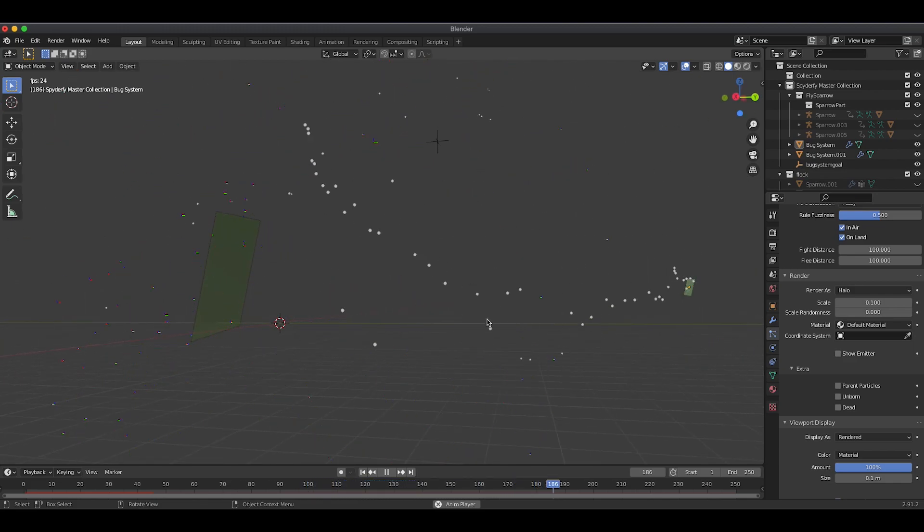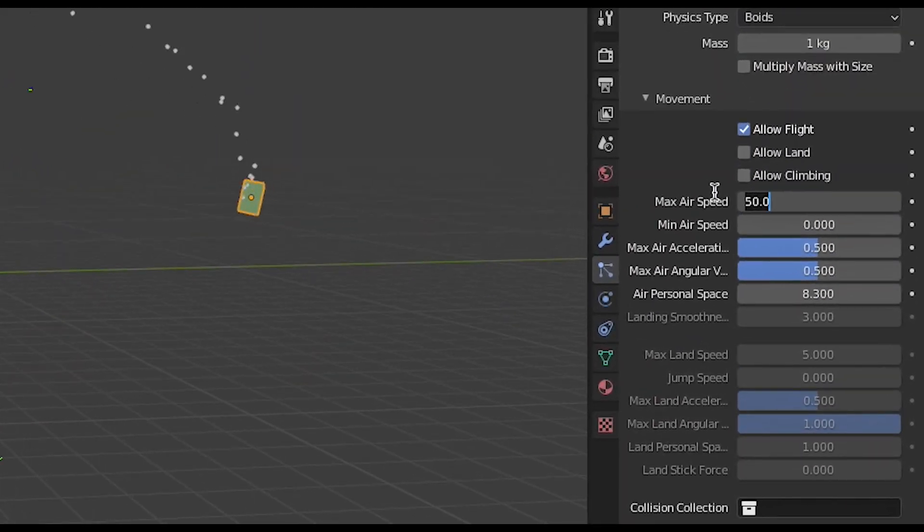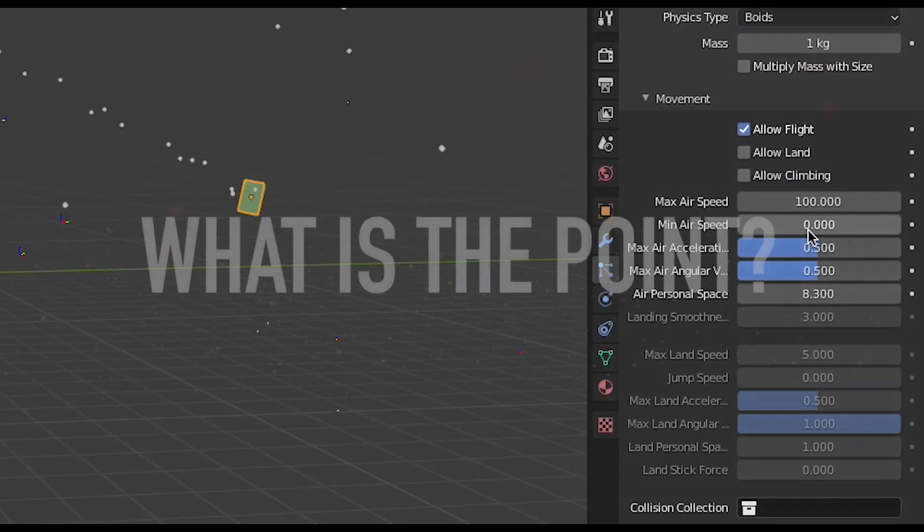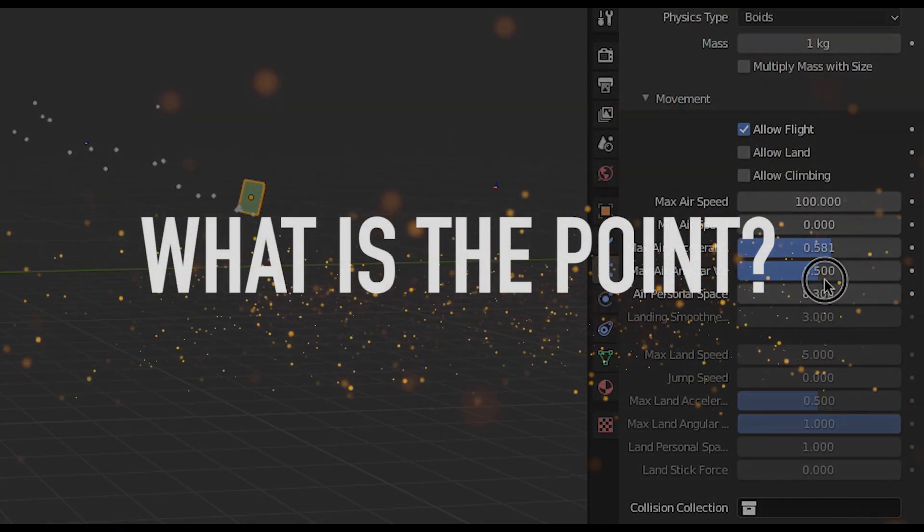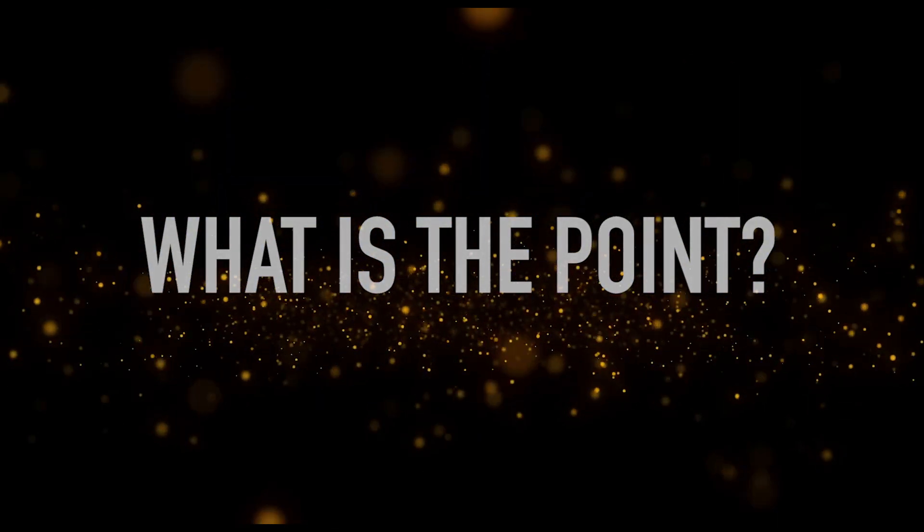After setting up the Boid Brain, you can then adjust the movement parameters to fine-tune the movement of your particles even further. But what is the point of setting up the movement of these random particles in your scene?